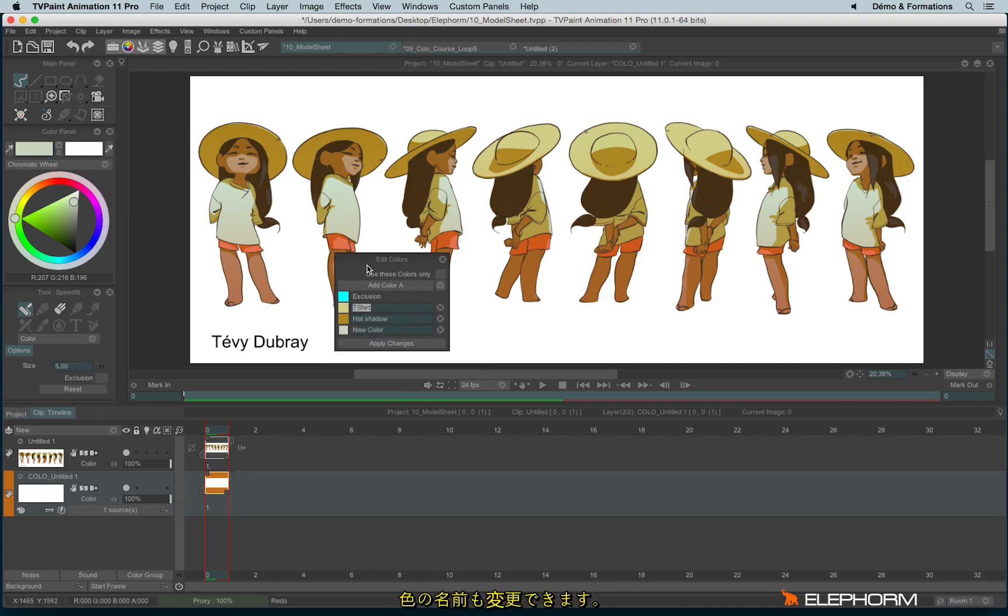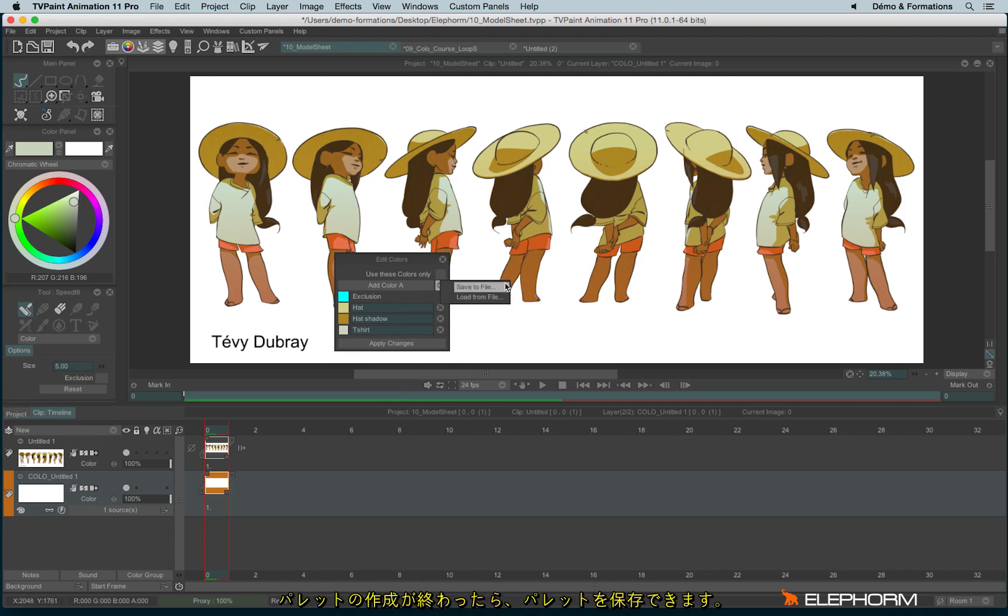I didn't write the name in the correct case. Once I've picked up all colors, I think you understood the process. Once the palette is done, I have the possibility to save it like this.